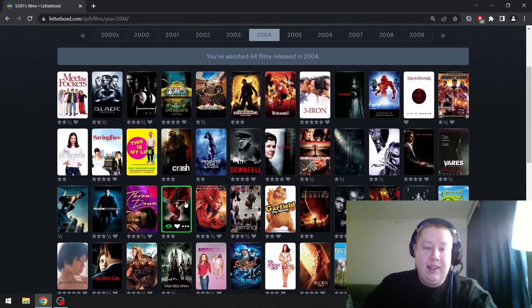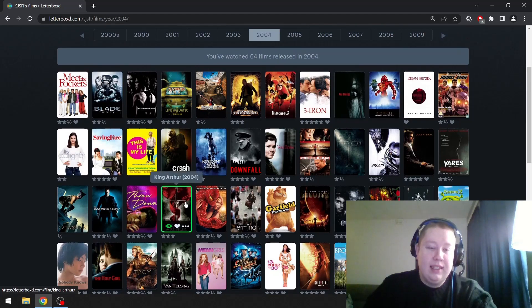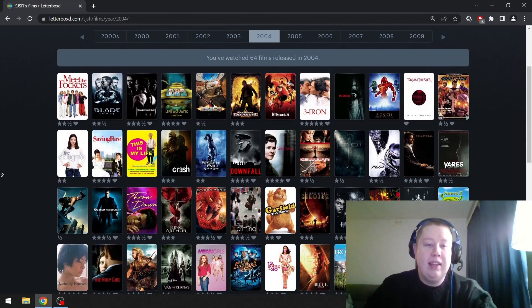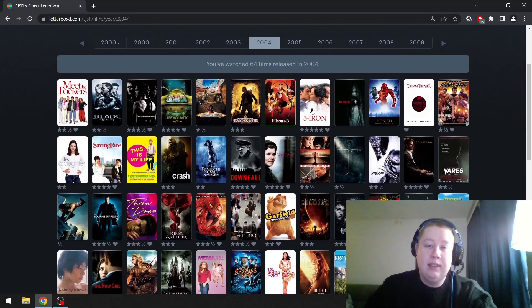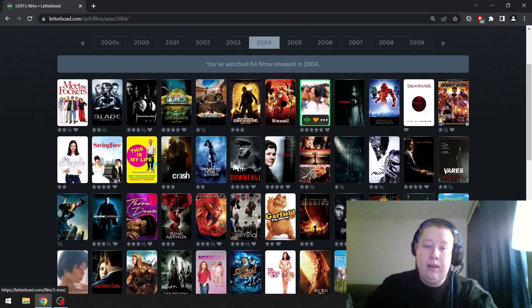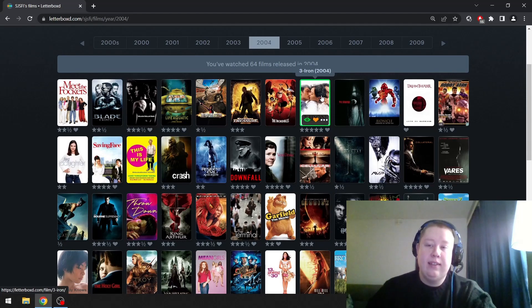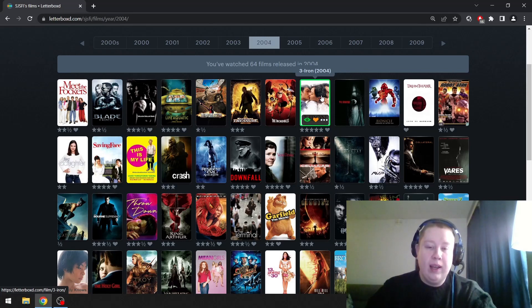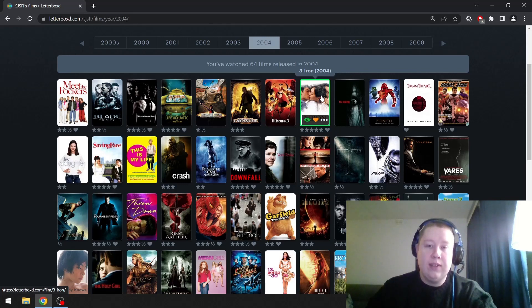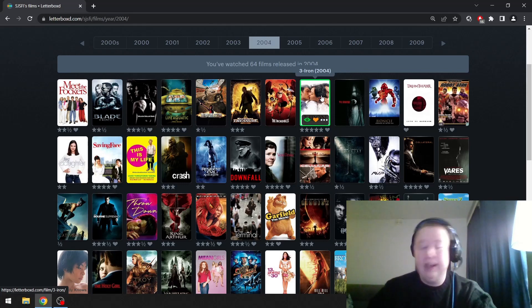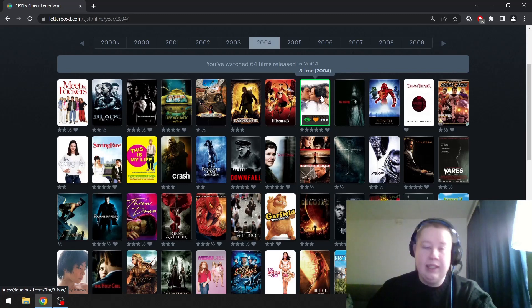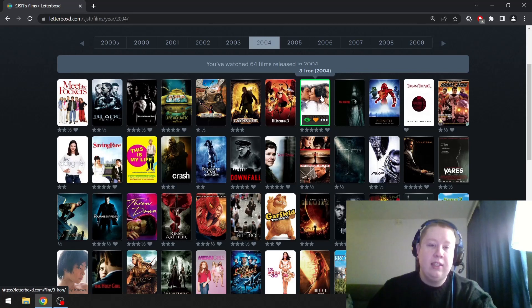The King Arthur movie, the staple of all the DVD bargain bins back in the day. But I'm going to go with 3-Iron. This has a beautiful soundtrack, two beautiful quiet performances. I love these unconventional love stories. This was shot in like three weeks, but it's one of the most beautiful films ever made. This is Kim Ki-duk at his best. And to me this is my favorite South Korean film of all time.